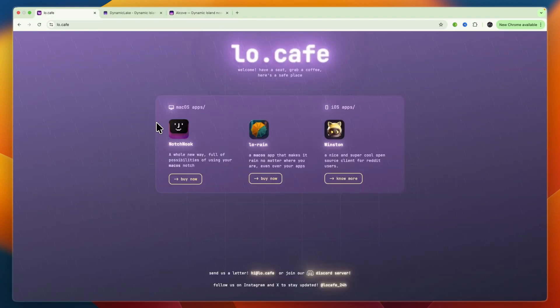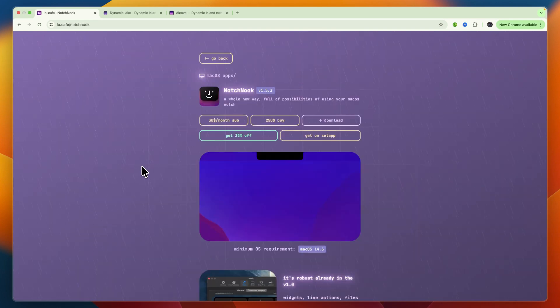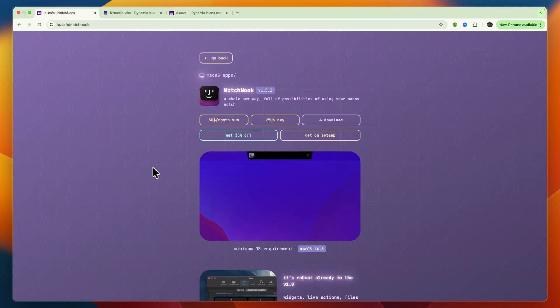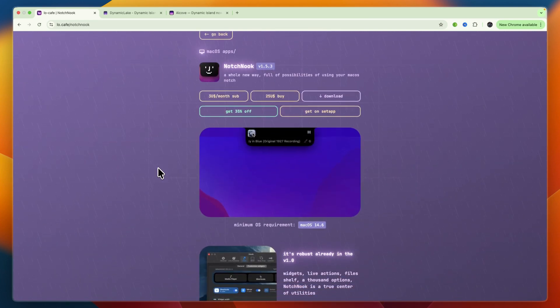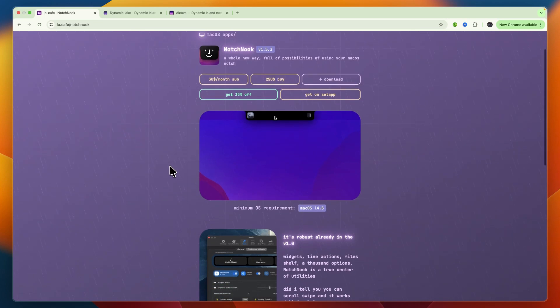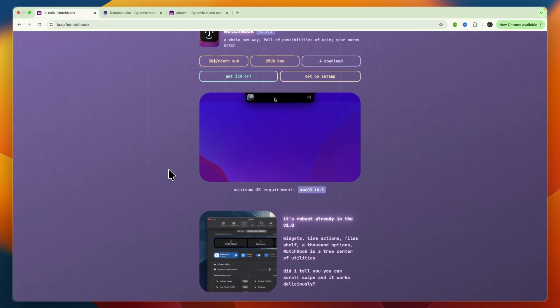First up, Notch Nook. This one leans into customization. It turns your notch into a hub for media controls, drag and drop file trays, and widgets like calendars or a webcam mirror. You can tweak the size, transparency, and even how it opens. Pricing is $25 one-time or $3 monthly.